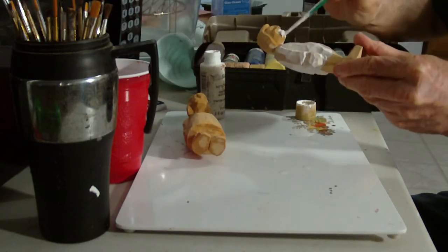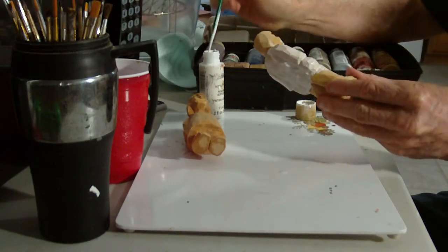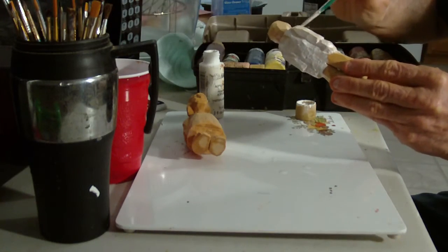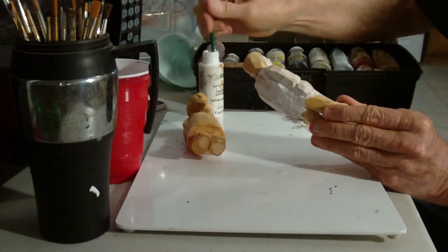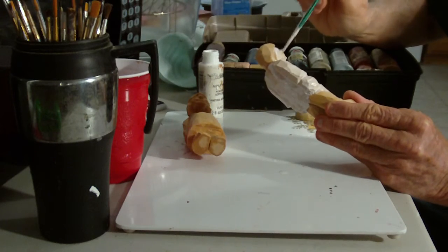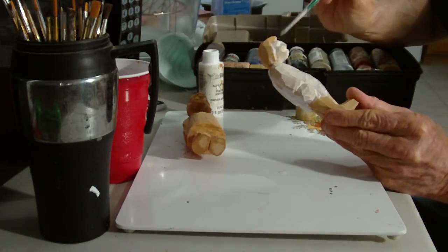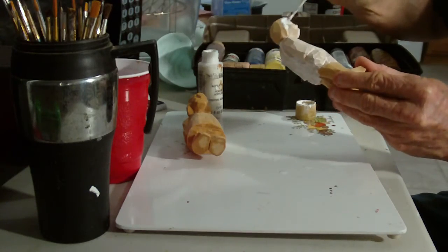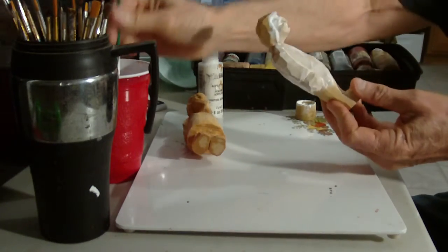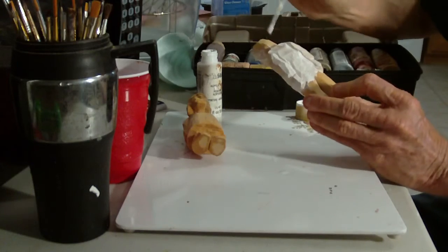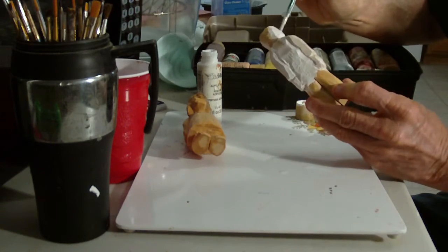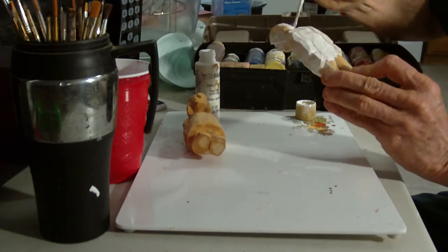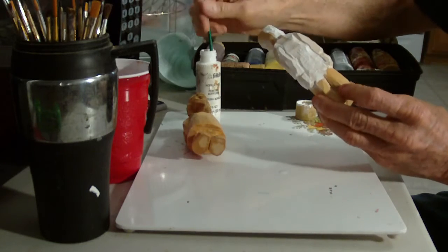But we're trying to make it look like soap a little bit. So if you make a couple of them, this is not a difficult painting job. This is actually a very easy painting job. Just make sure you have plenty of white.